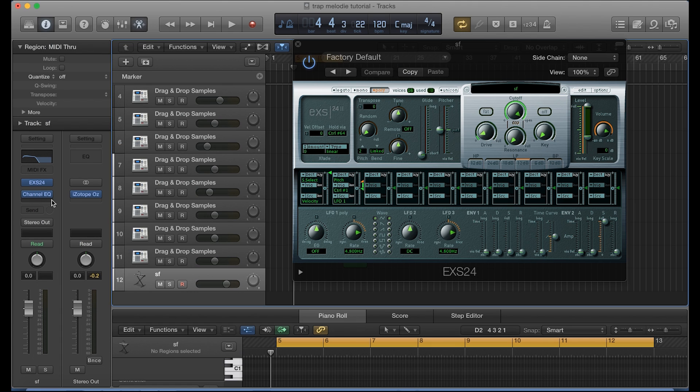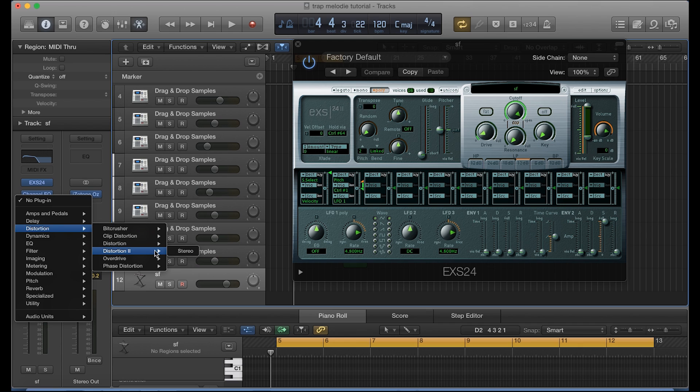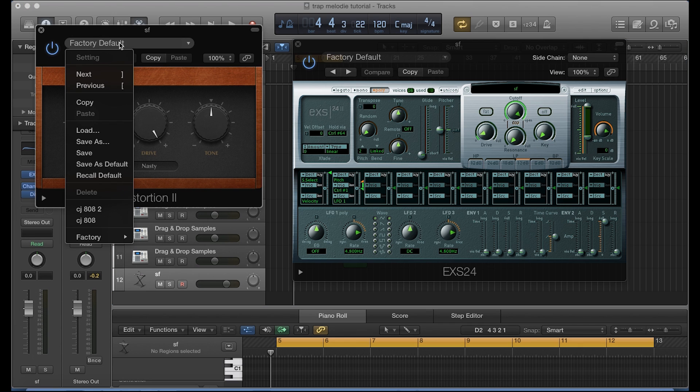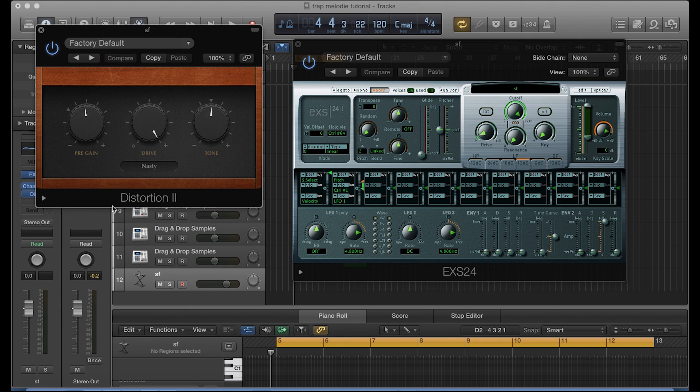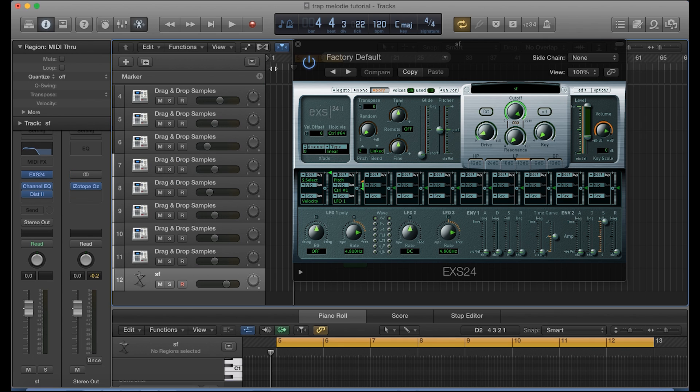Alright, and the next thing I like to do with my 808 is add a little bit of crunch. So the way to do that is by adding the distortion too, and you could just select it like that. Okay, I'm gonna go ahead and pull up my preset. It's called CJ 808 too, and I'm also gonna provide you guys with that preset in a download link in the description of this video. Alright, so you guys should definitely have basically everything you need in order to replicate what I'm doing here today.